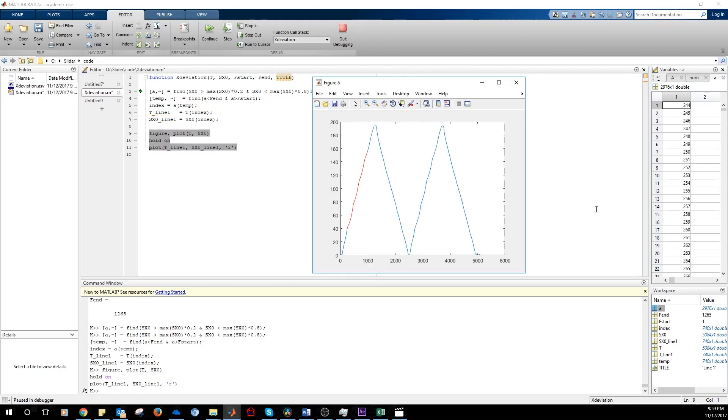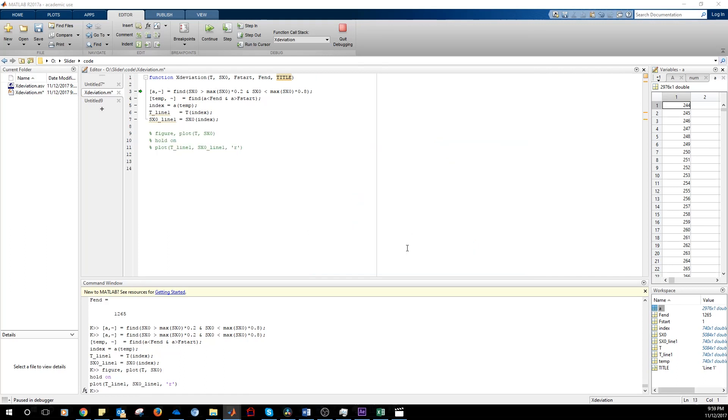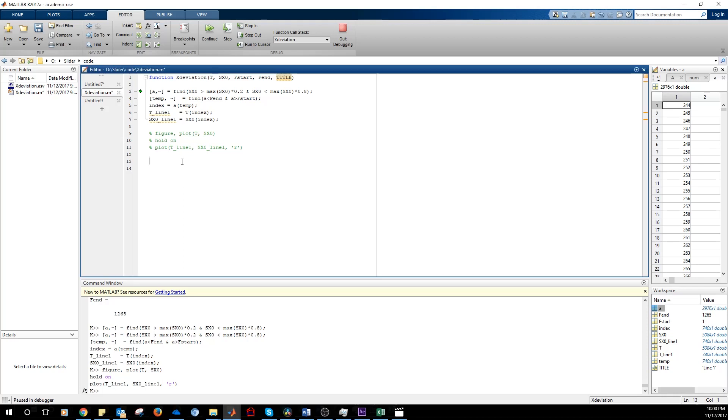So we just want to analyze this portion of the curve. Next thing we want to do is to fit this portion of the curve with the line. We use polyfit. One is the order of the polynomial, so a line.